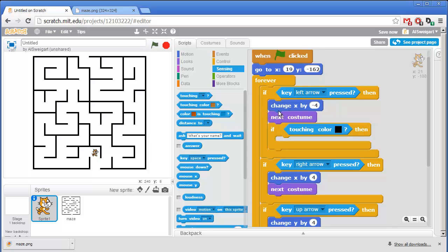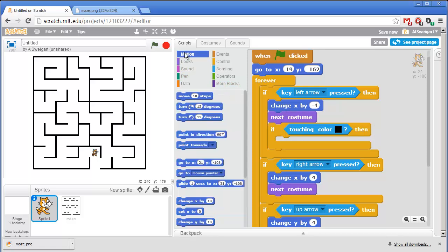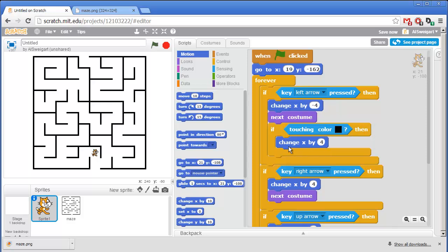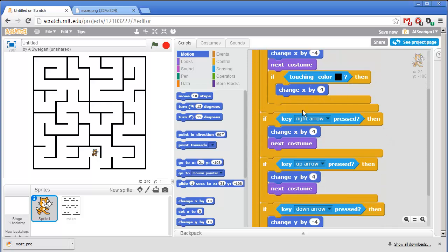Now to undo the leftward motion that the cat just made because the user pressed the left arrow key, we're going to add a change x by block. Except this block will change x by 4. So when the user presses the left arrow, the cat moves to the left. But if the cat ends up touching the black maze walls because of moving to the left, we'll have it counteract that by just moving back 4 pixels to the right. And we'll need this for each direction.